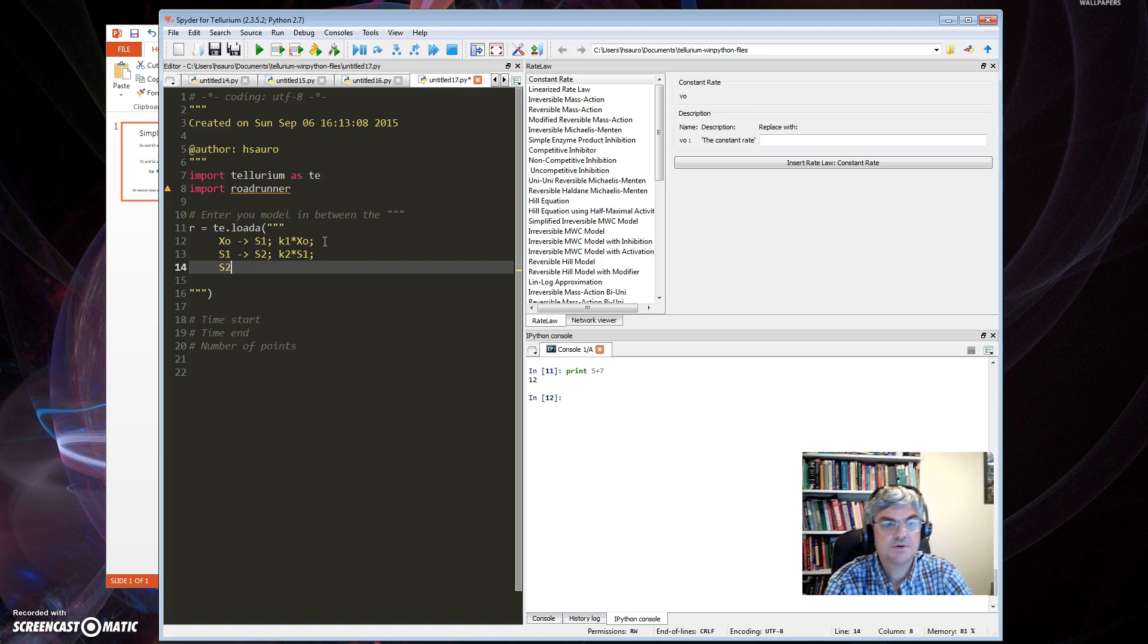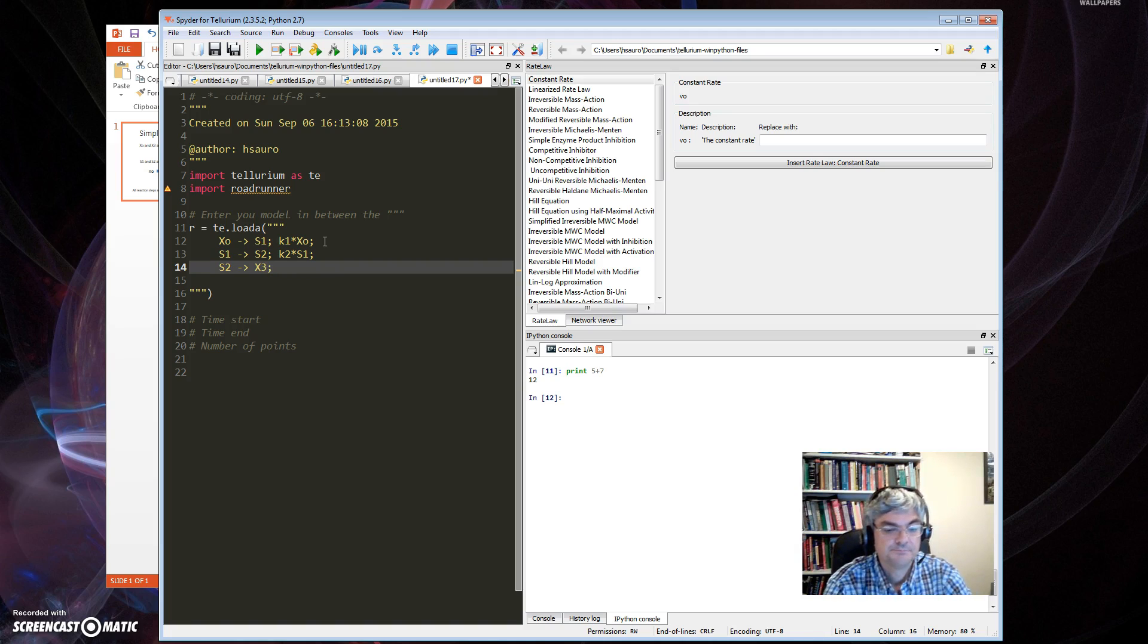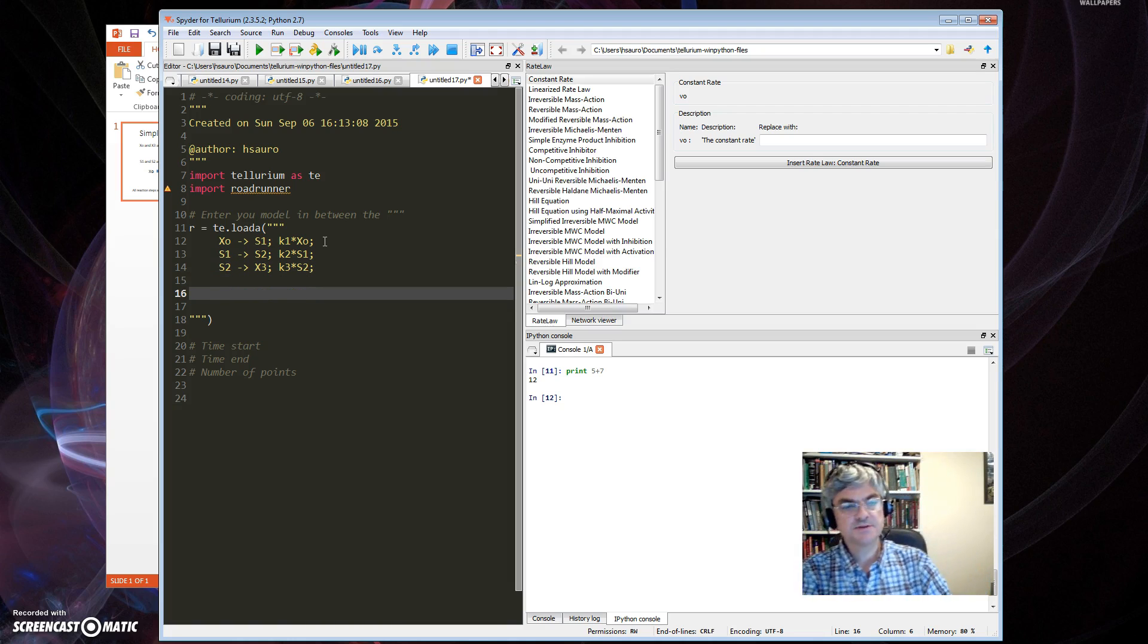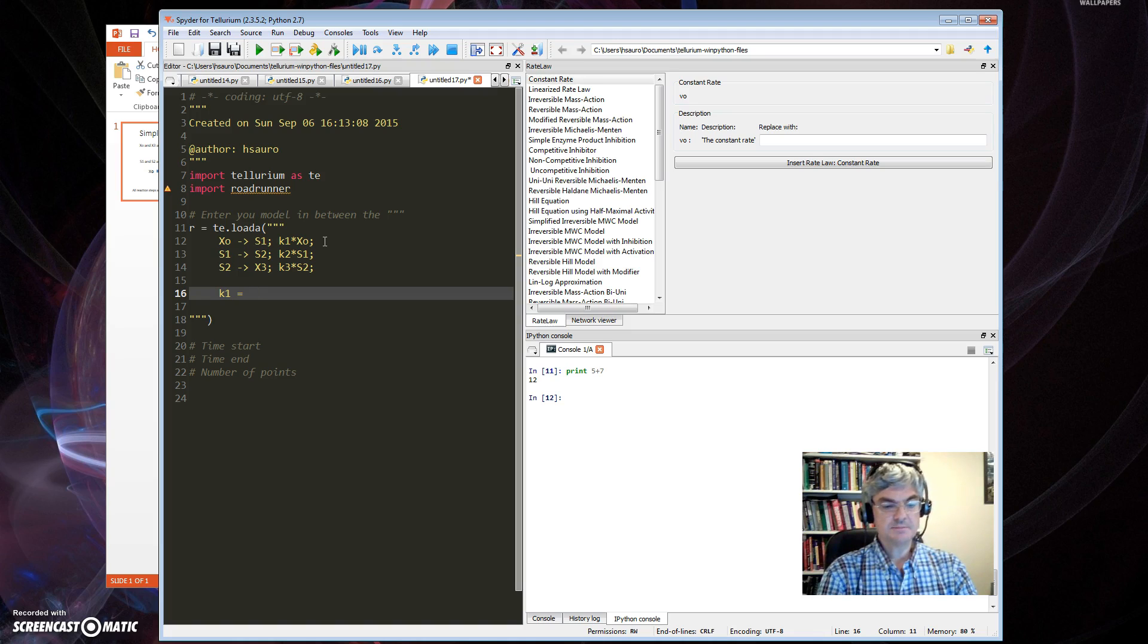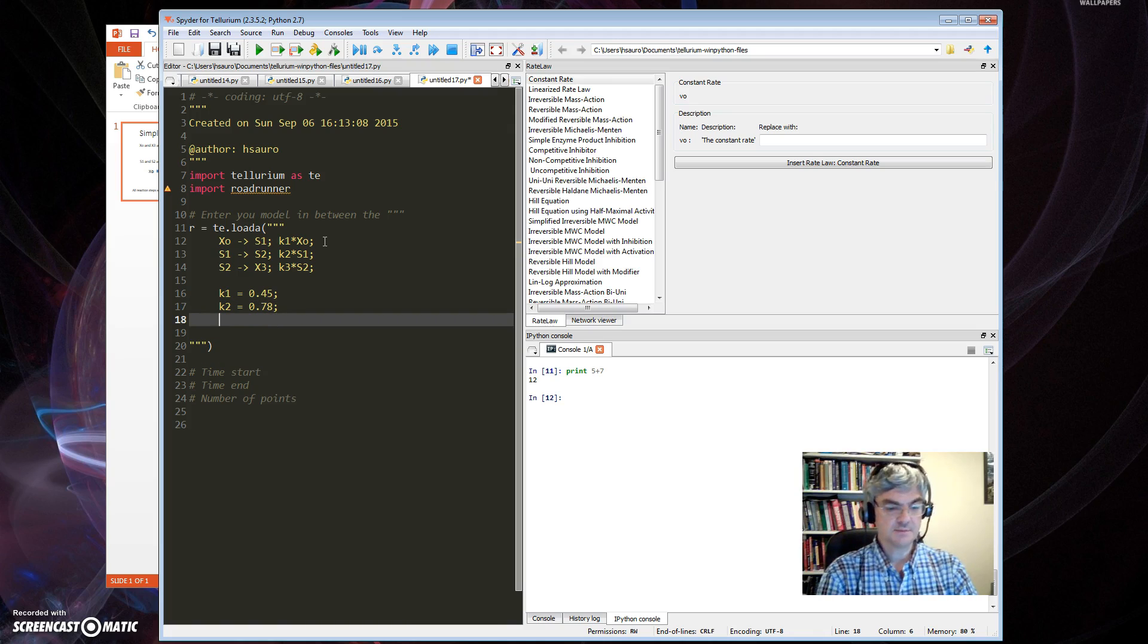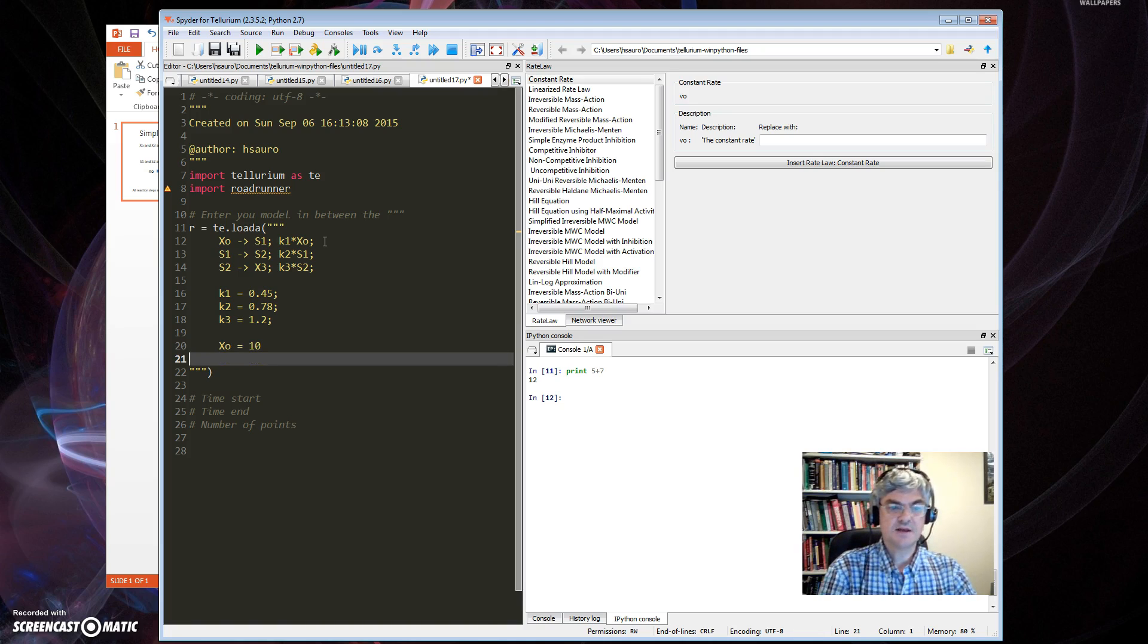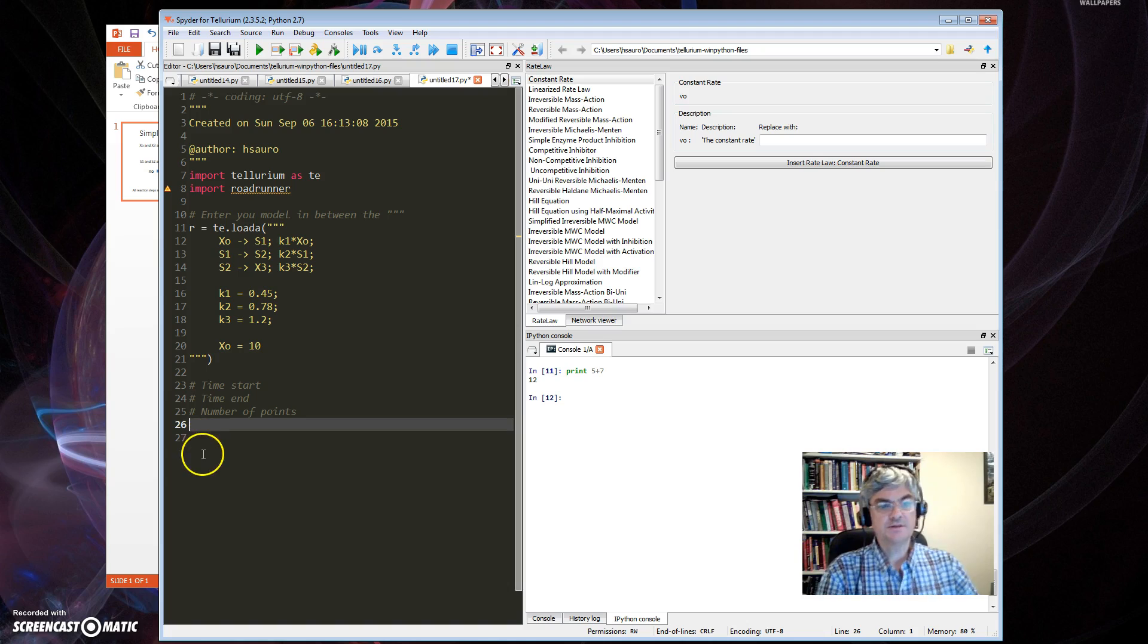So those are my three reactions. Next thing I'll do is just put some values to the rate constants. These are just random, I'm just making them up. I'll set an initial condition for X0 to be 10, and that's the model.